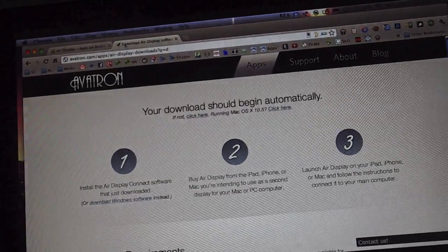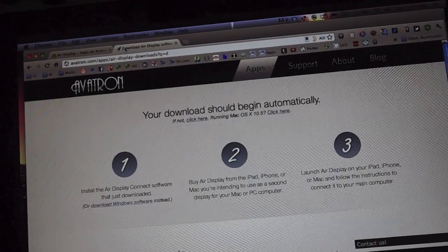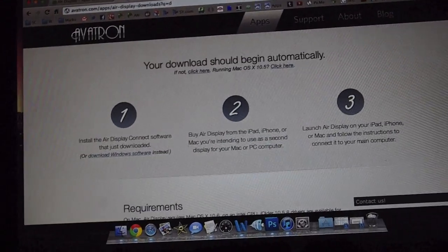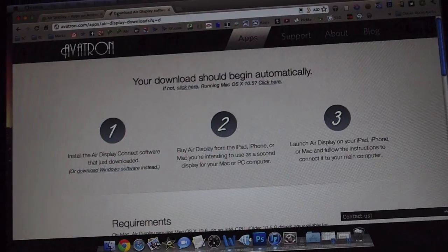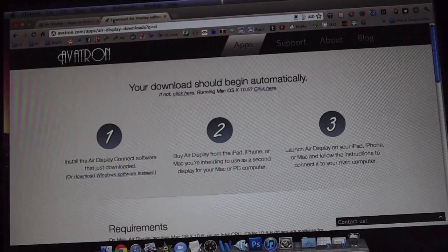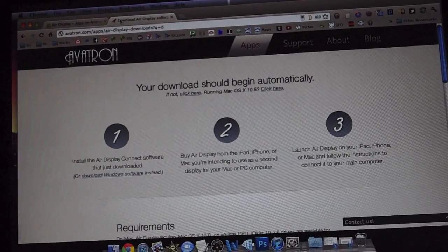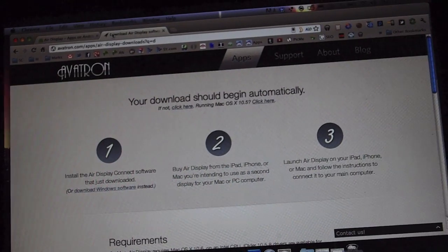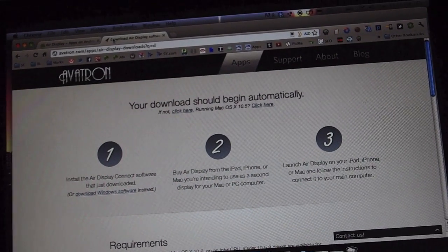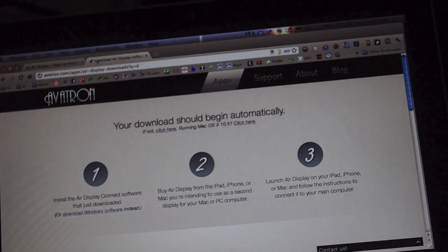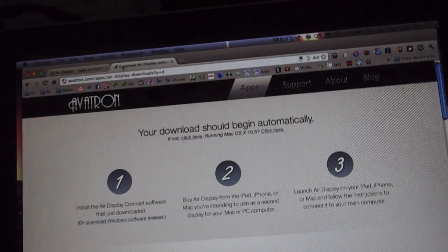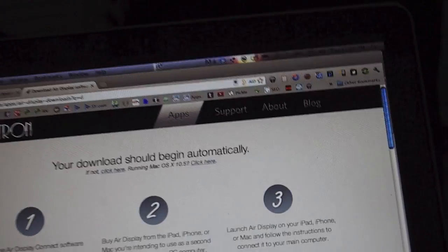You're going to go to avatron.com and it's automatically going to detect if you have a PC for Windows or if you have a Mac, and it's going to download the installation package. Once that happens...